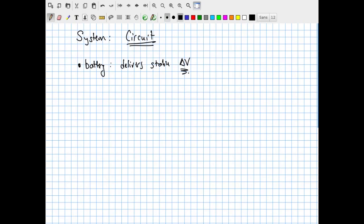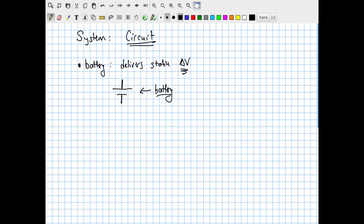Whenever you see a battery represented in a circuit diagram, it is a device that delivers a constant, reliable, stable electric potential difference. As we know from studying electric potential differences, this is a device capable of providing work per unit charge. The symbol for a battery has one long line and one short line, with lines coming off at right angles. The long line is labeled with a plus sign, representing the side that delivers positive electric charges.